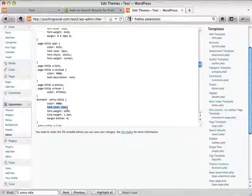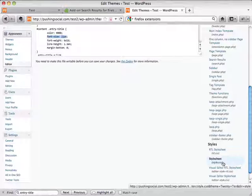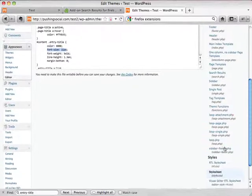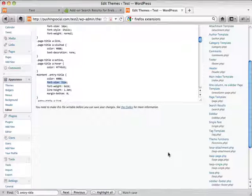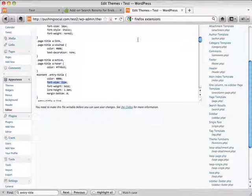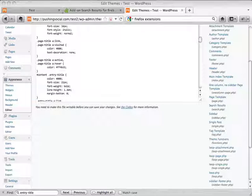Before you can actually make changes in this file, you need to make sure the file is writable. That means you have to open your FTP program, find the CSS file, and change its permissions to a writable setting, which is usually 777. If you have any problems doing this yourself, you can search Google for tutorials on changing file permissions — you can do it through your FTP browser or through cPanel. I'm going to pop into FileZilla, which is the FTP software I use.